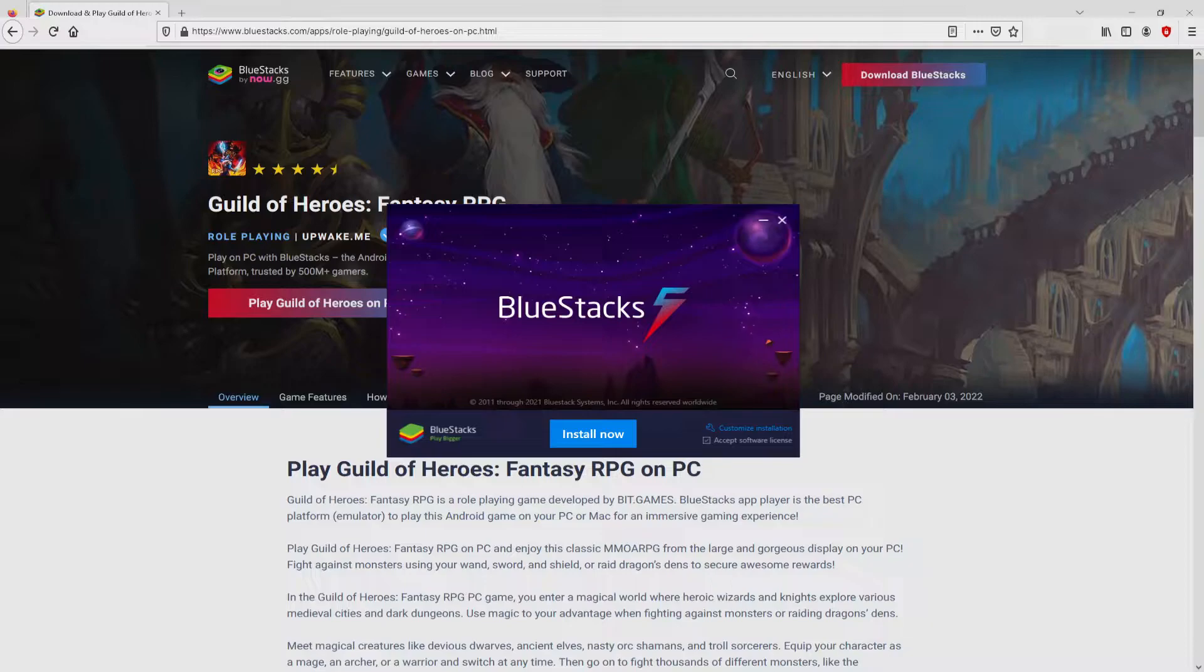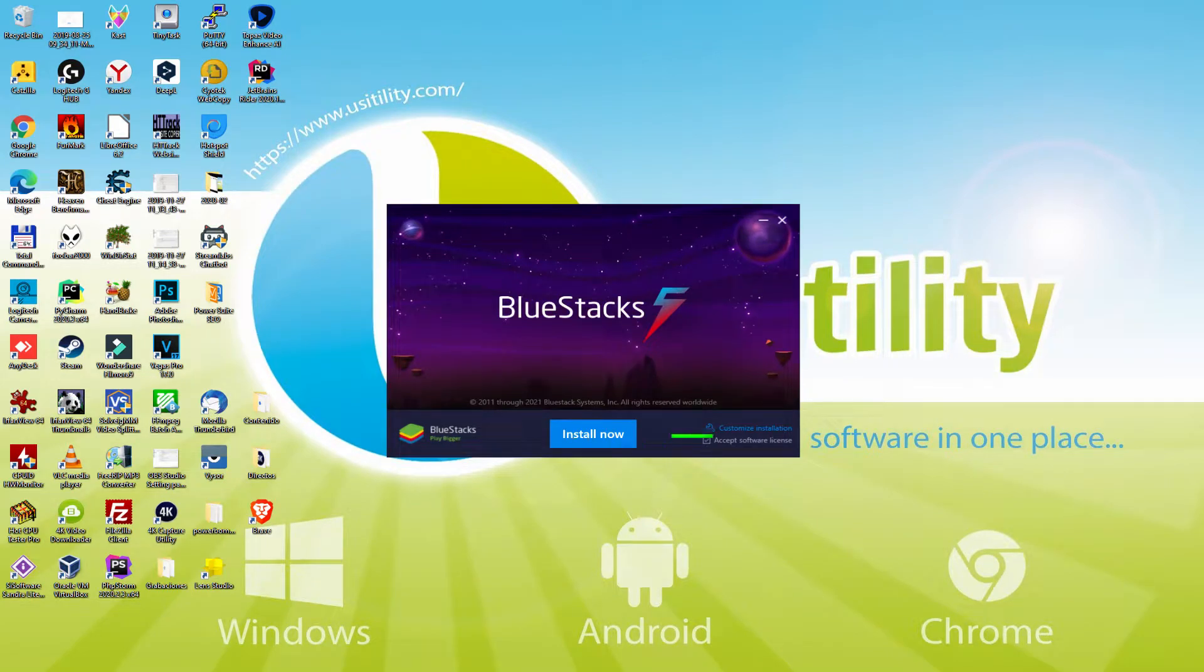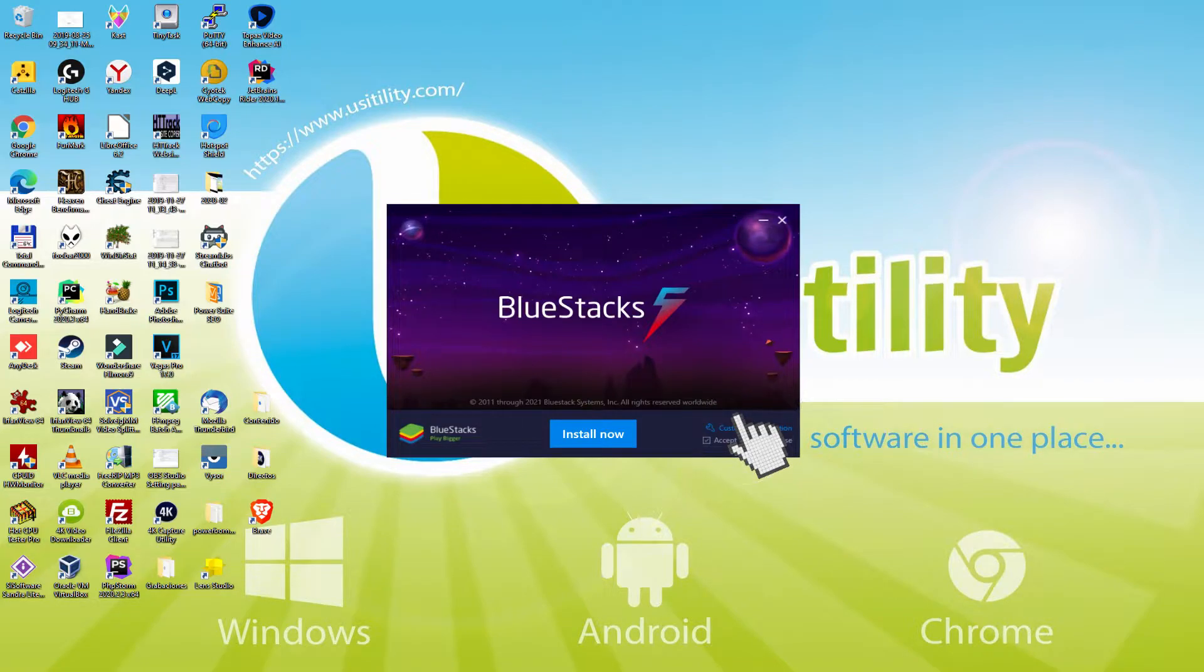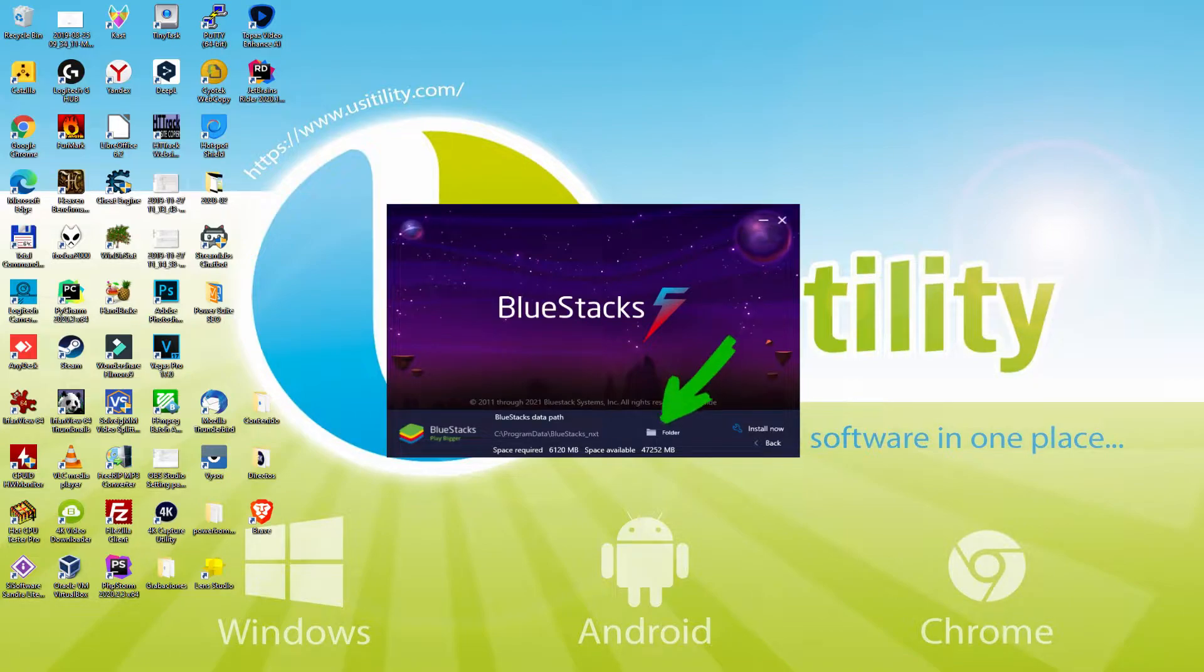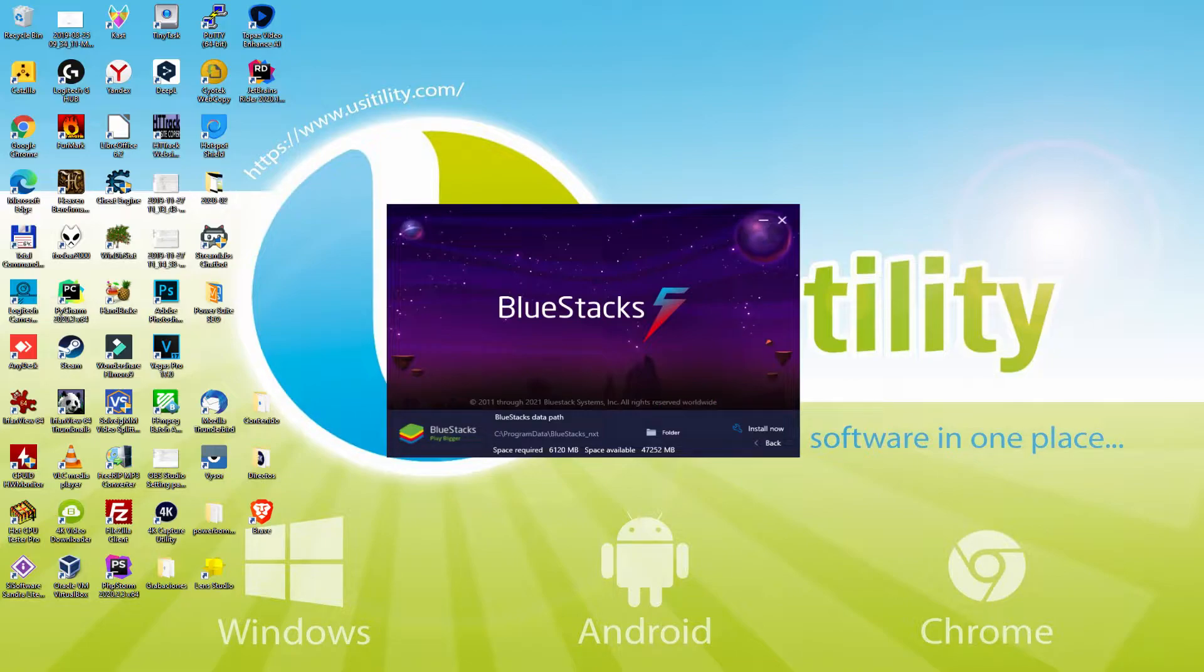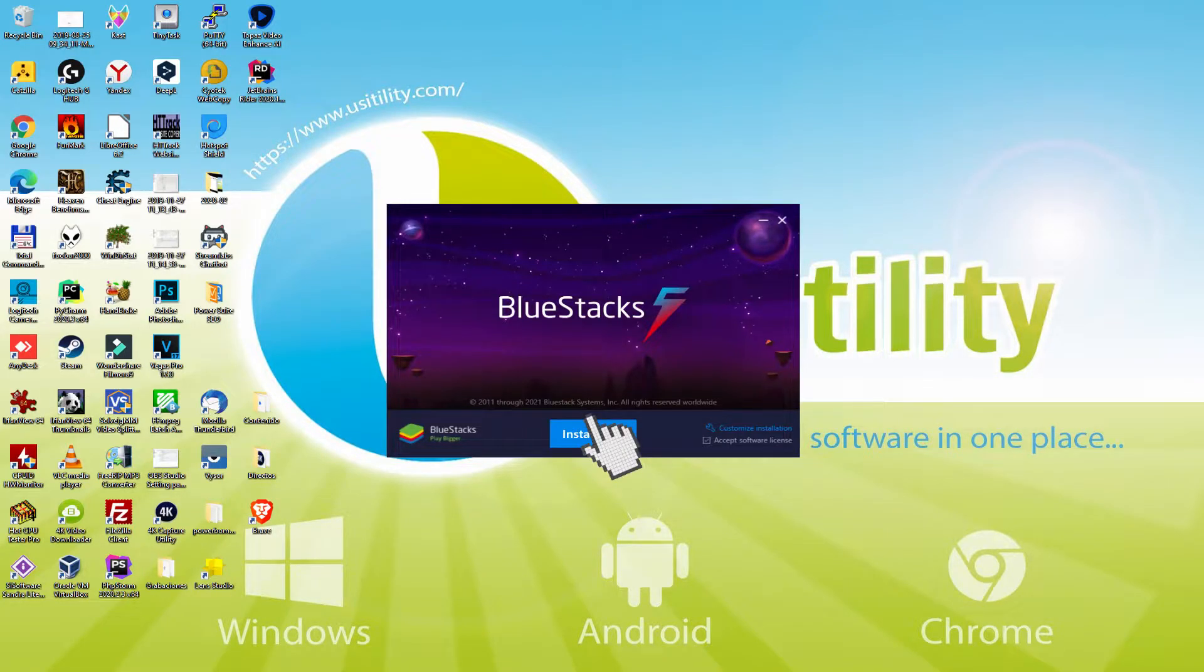I minimize the internet browser to view the installation software better. The installation software is very easy to use. It contains a couple of options: Install and Setup Path. I will clarify what Setup Path really does. We click it and we see the path where the emulator will be installed. If we prefer to modify this directory we click the Browse button and select another directory. I am going to keep it by default. I click on Back and then click on Install.